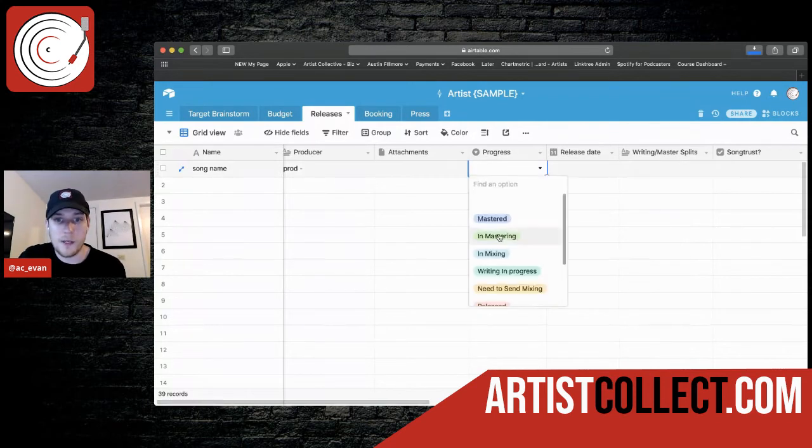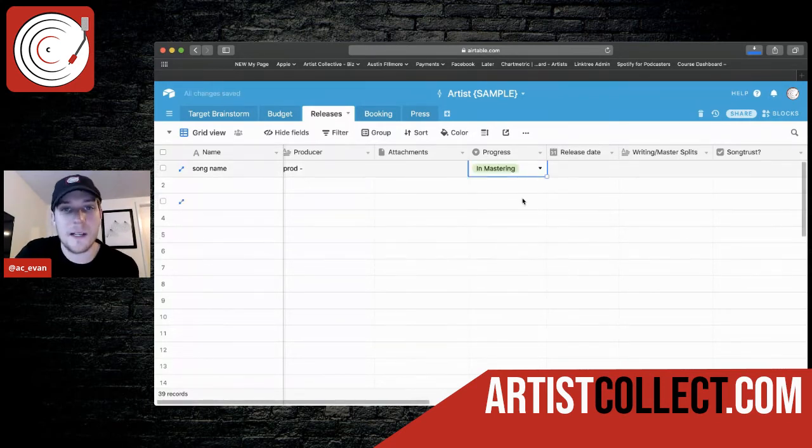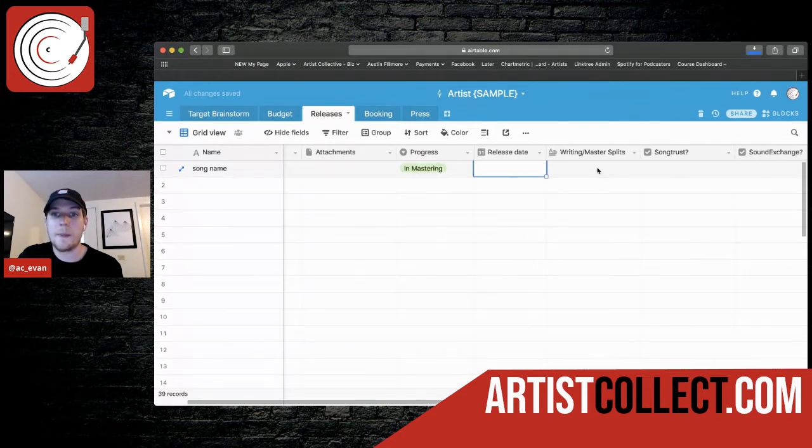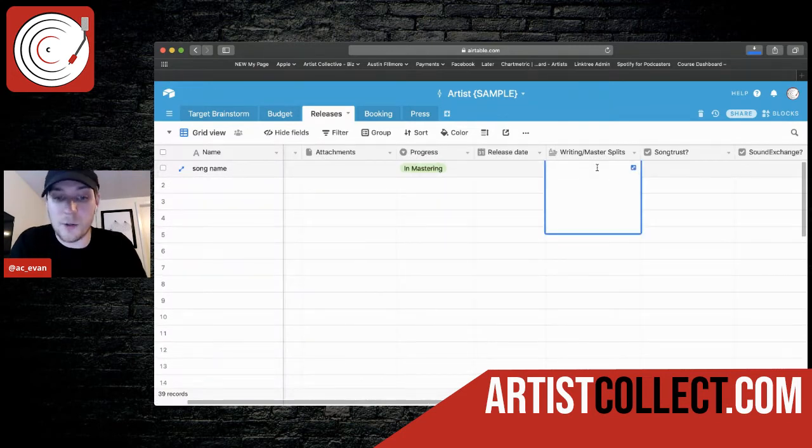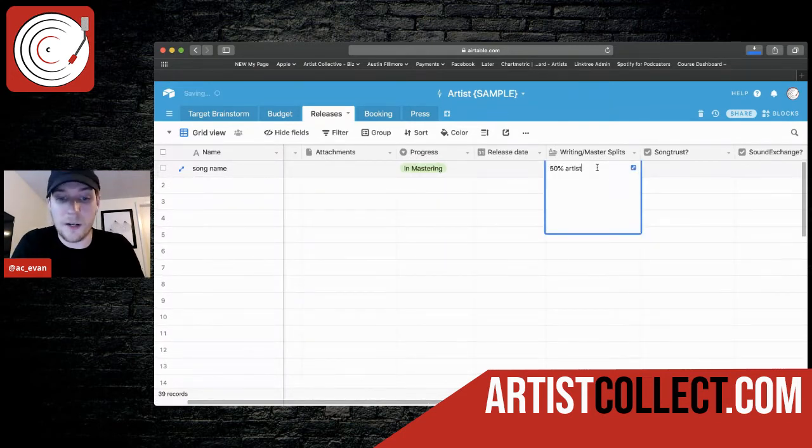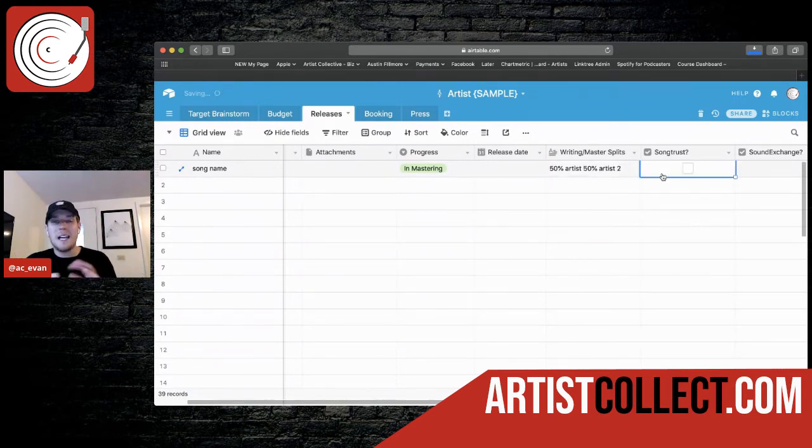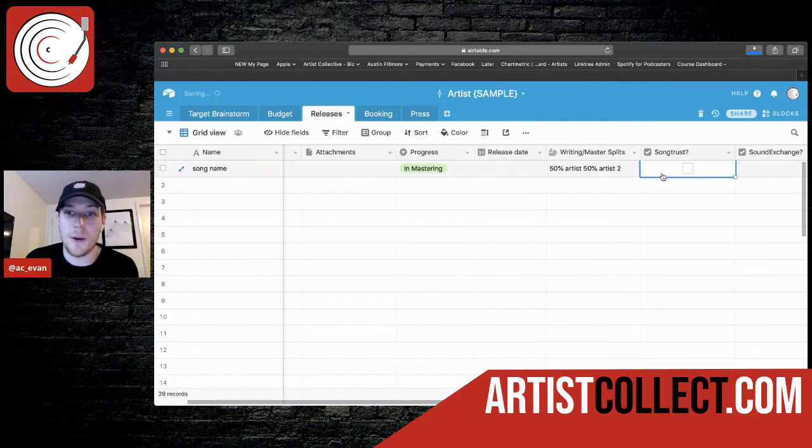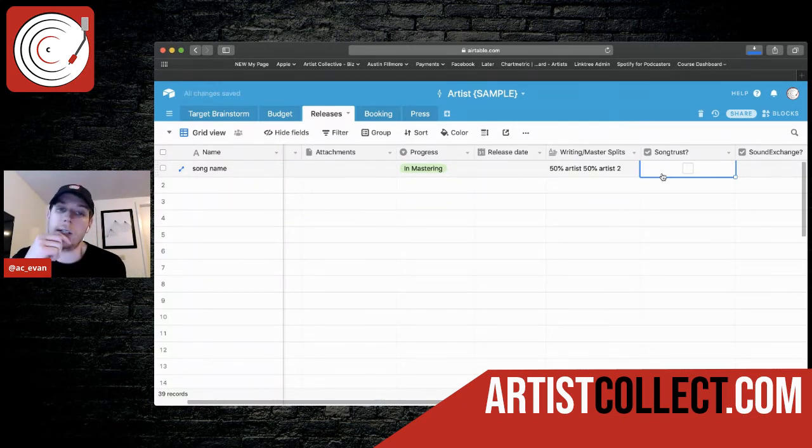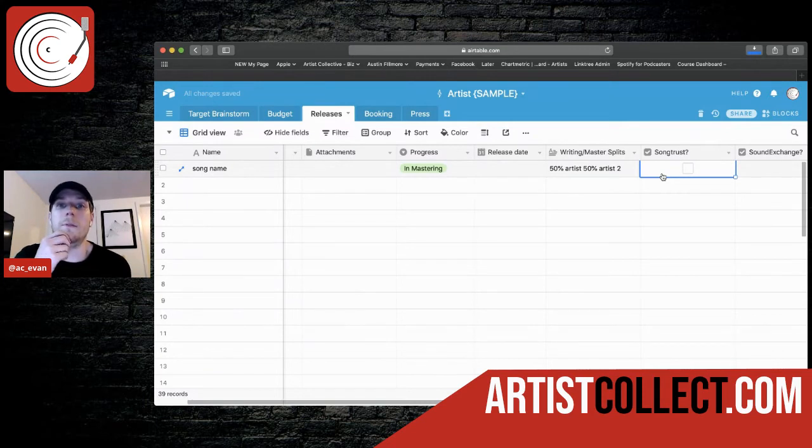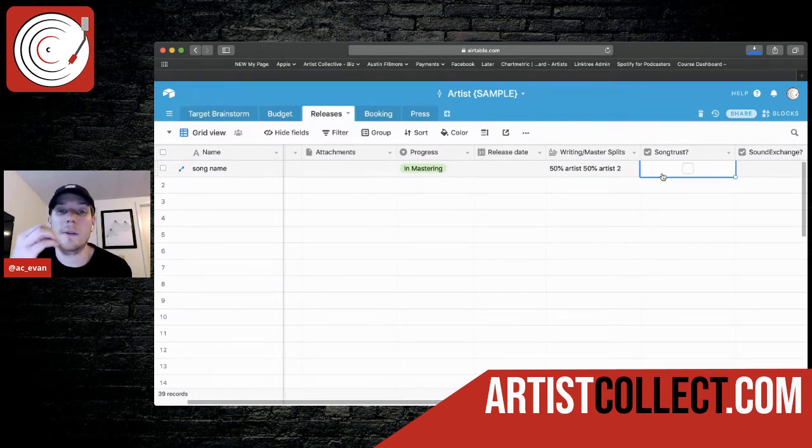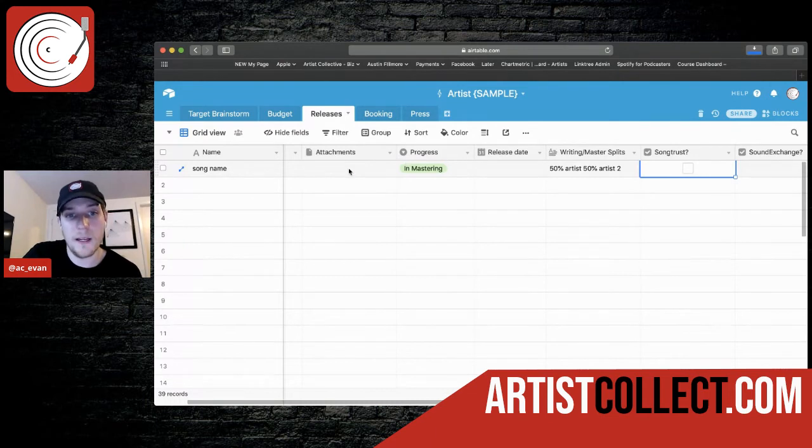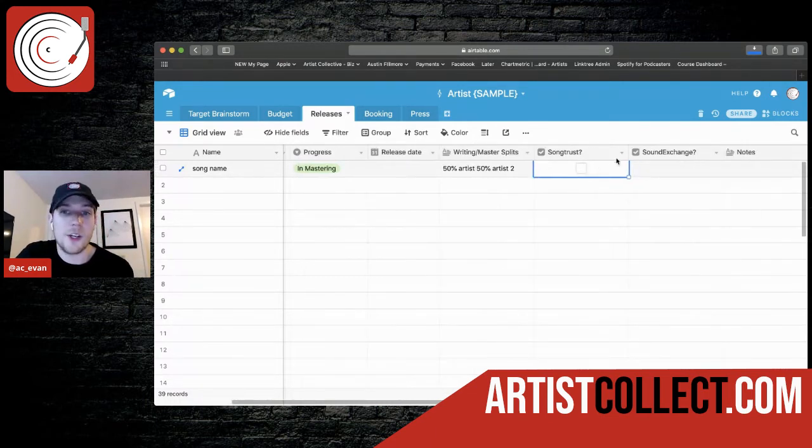So let's say this one is, it's getting mastered. It's almost done release date. We don't have that yet. Splits, you know, this is where you would do, you know, fifty percent artist, fifty percent artist to any kind of notes just to jog your memory. But this isn't in stone. You need a split sheet. You need just some kind of document with signatures that's saying what you guys agree to your percentages. And I would put that in the attachment section as well.